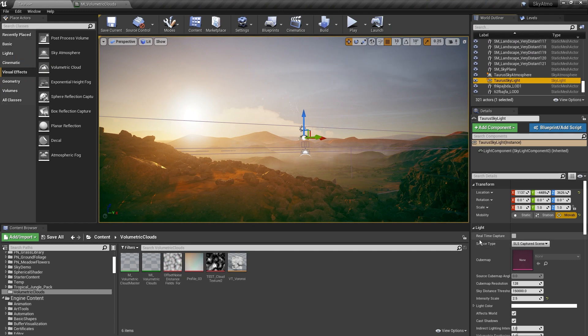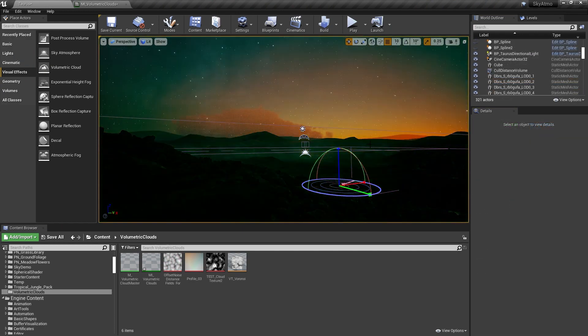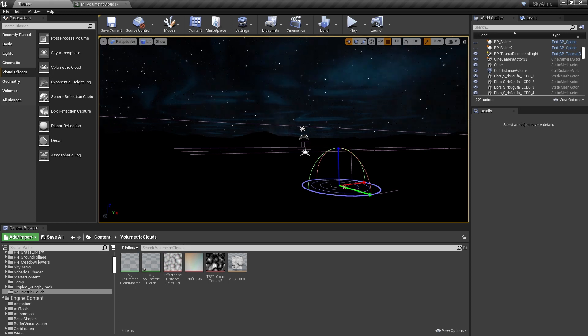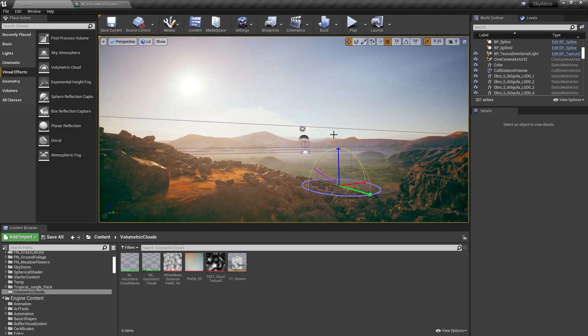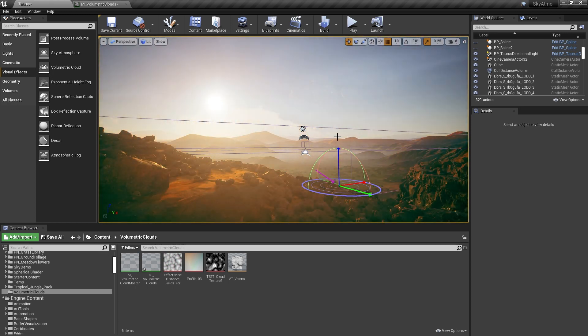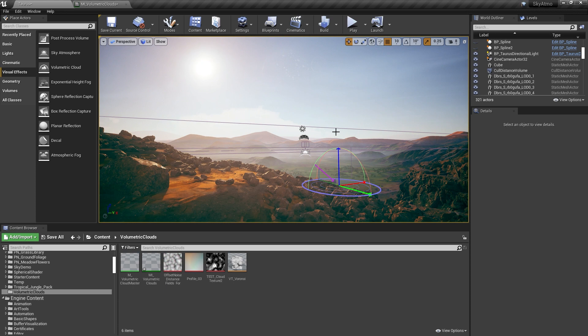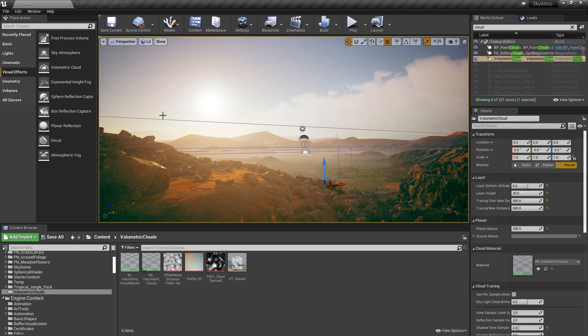On top of the new volumetric cloud system, the skylight can now be recaptured in real-time on the GPU. The new system can capture volumetric clouds, opaque meshes, and atmosphere, providing consistent and performant dynamic lighting changes.